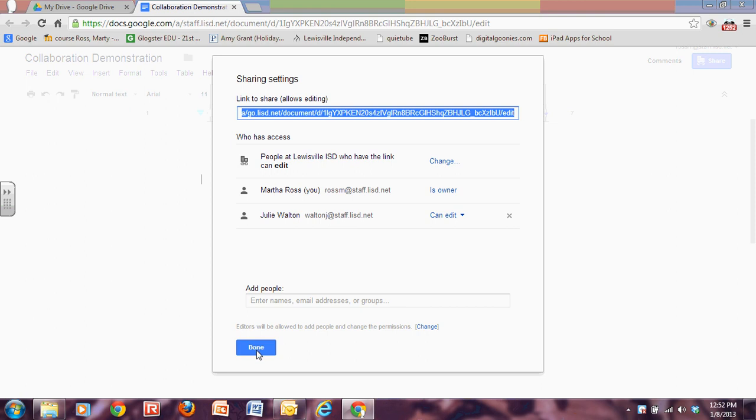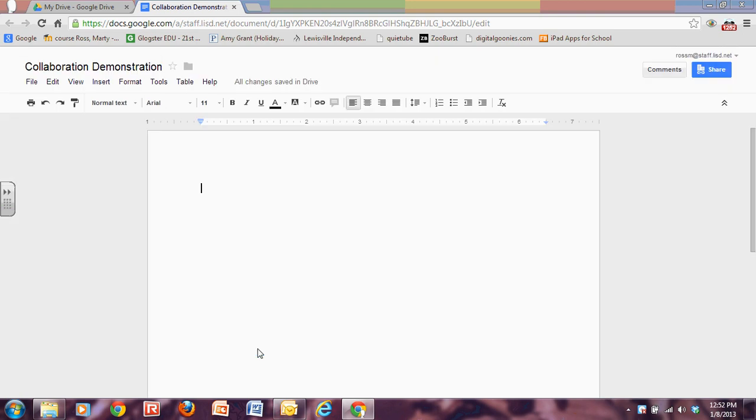And then when I've got everybody's name in who I want to do it, I would press on and click Done. Now I've set up my sharing so that other people can have this file and can work in it also. That's how I would share to collaborate.